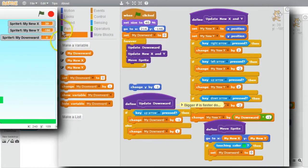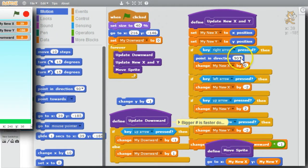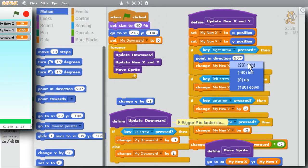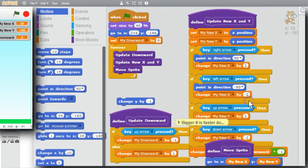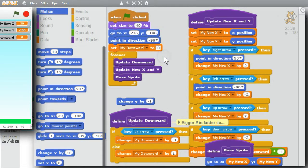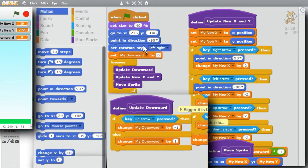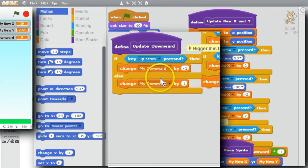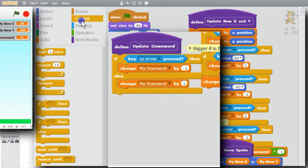I'll have the cat pointing in the right direction. Motion — I want the cat pointing to the right if the right arrow is pressed — 90 degrees is right. If the left arrow is pressed, I want the cat to point to the left. The cat should start pointing to the left, and since I'm making the cat point left and right, I should set the rotation style to left-right. Now I want My Downward closer to gravity and a little lighter, so it's not so linear. I'll use a smaller My Downward value earlier in falling, when My Downward is less than 5.